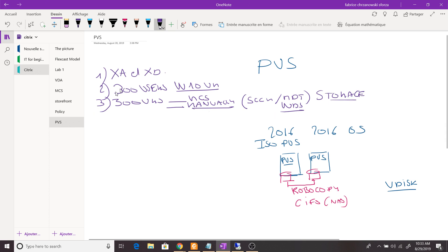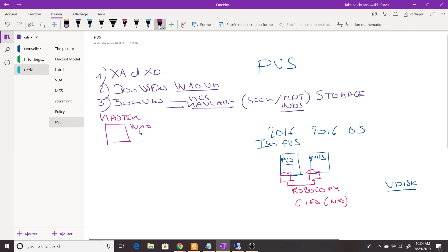The other solution is to use PVS. So I need 300 VMs — here's how the magic works. I create a master: the master is simply a Windows 10 VM (PVS supports Windows 7, Windows 8, and other operating systems). I install Windows 10 on it and target it as a desktop. Then I install the VDA, and during VDA installation I choose 'create a master image.'